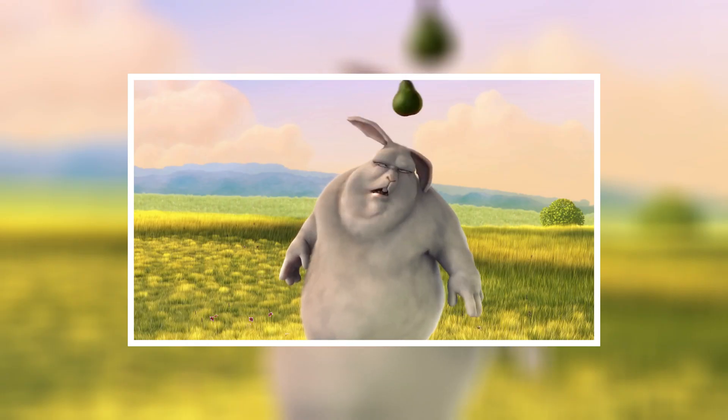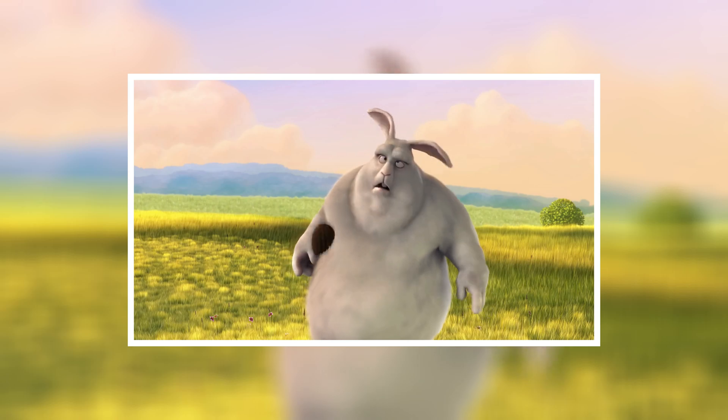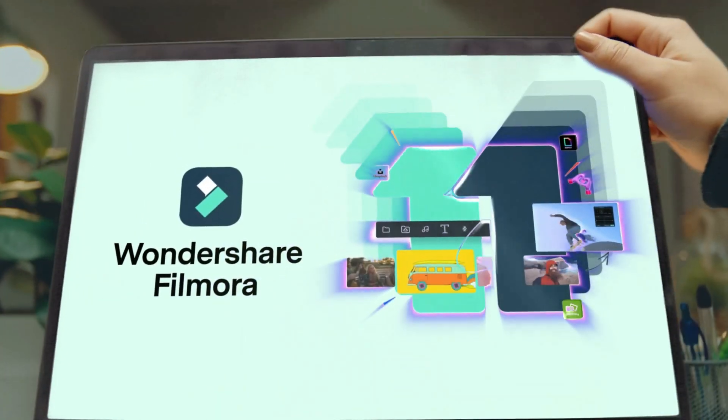Hi guys, and welcome back to the flat media channel. In this video I'm going to show you how to create a 3D mini cartoon in Filmora 11.